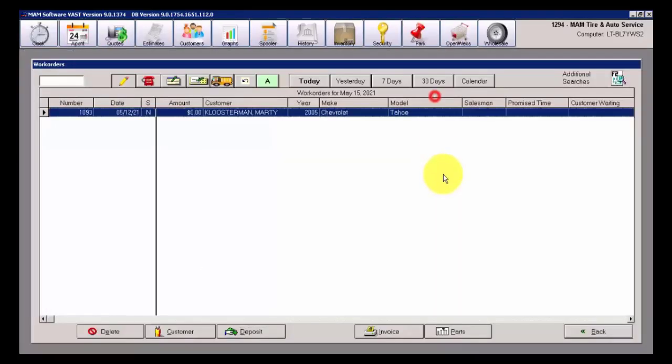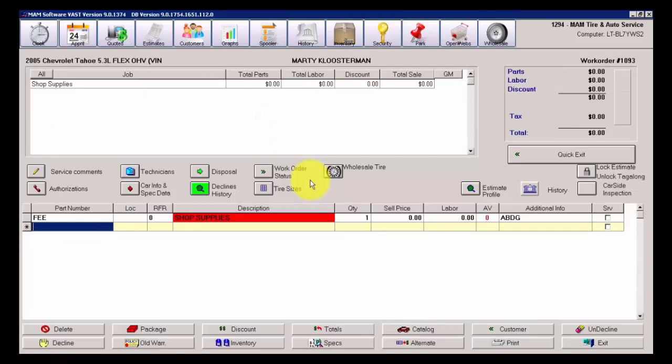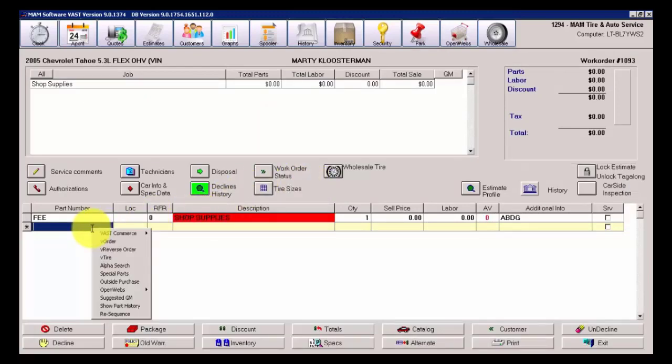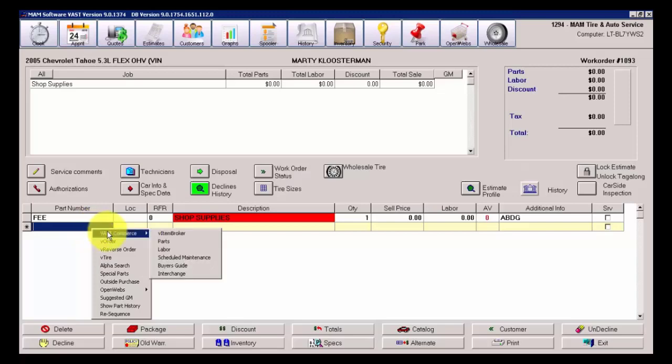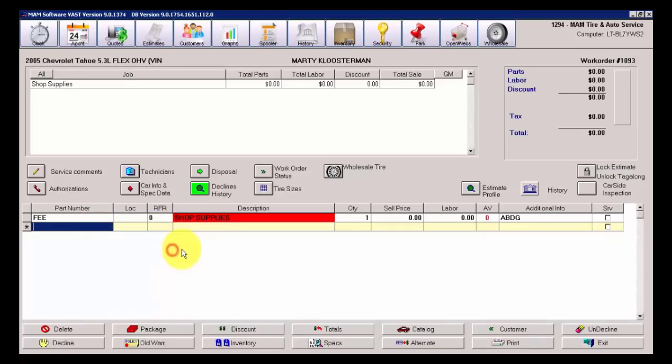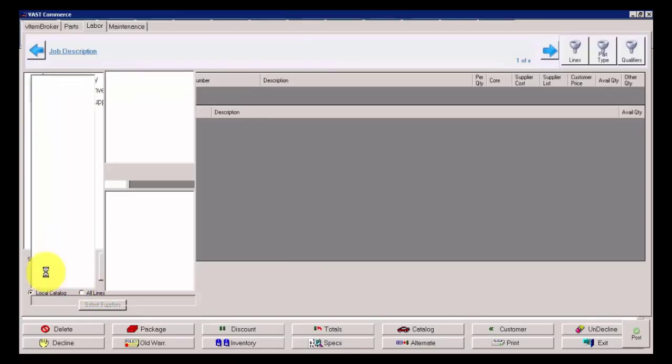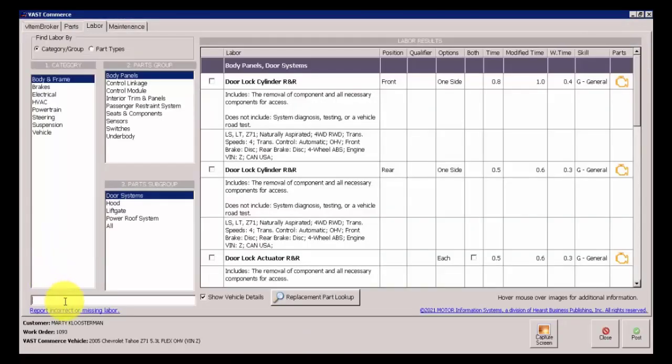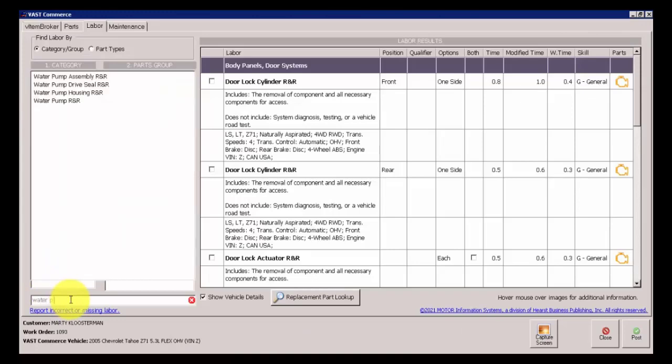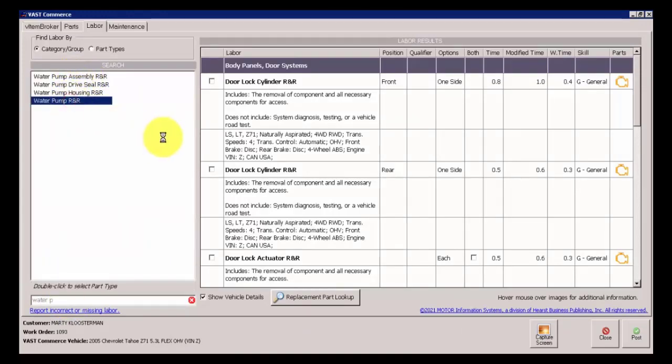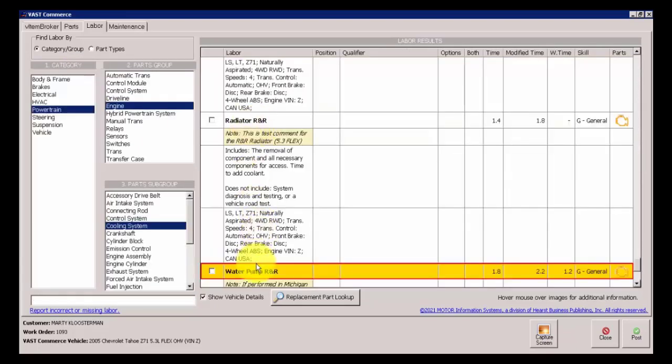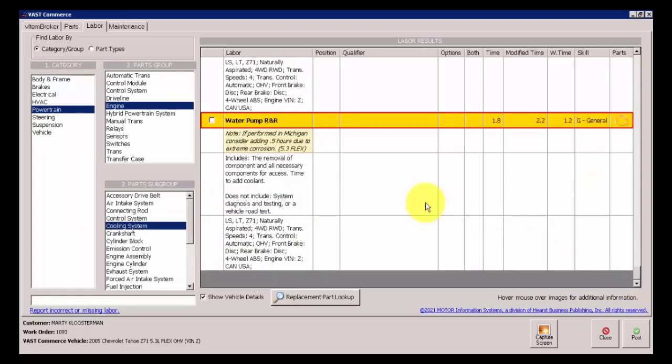I'm going to go into this customer's work order just to show you what that means. I'm going to right-click and go into Labor, and I'm going to select from the Alpha Search a Water Pump. I just type in Water Pump and I'll go with the Water Pump R&R.